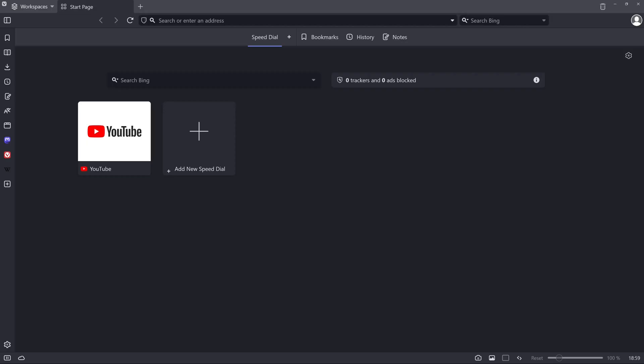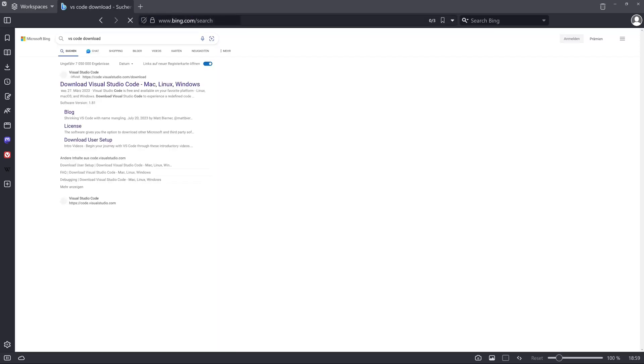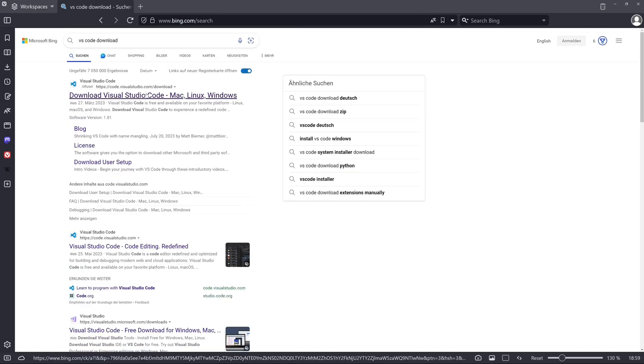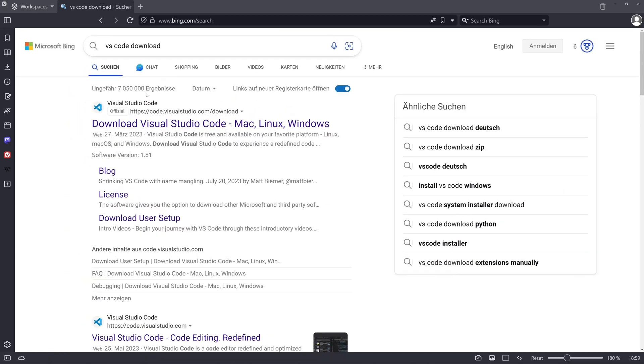To download Visual Studio Code we open a browser and type in the address bar VS Code download. Then we see some links, the first link is the right one.